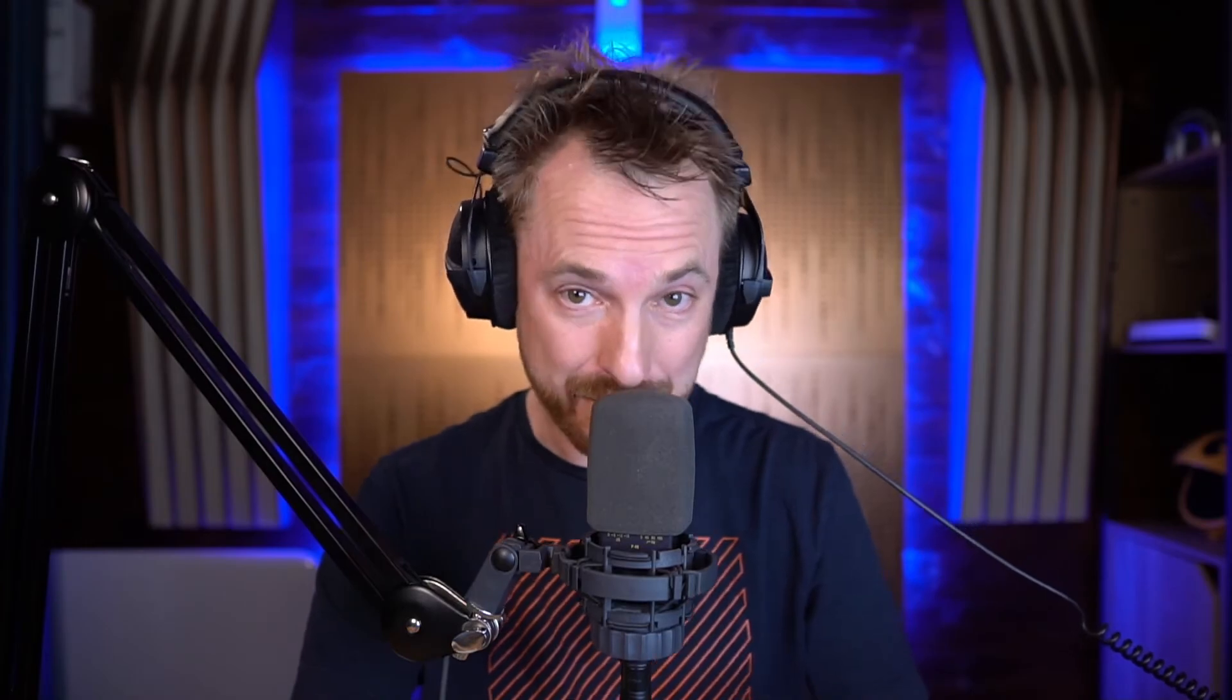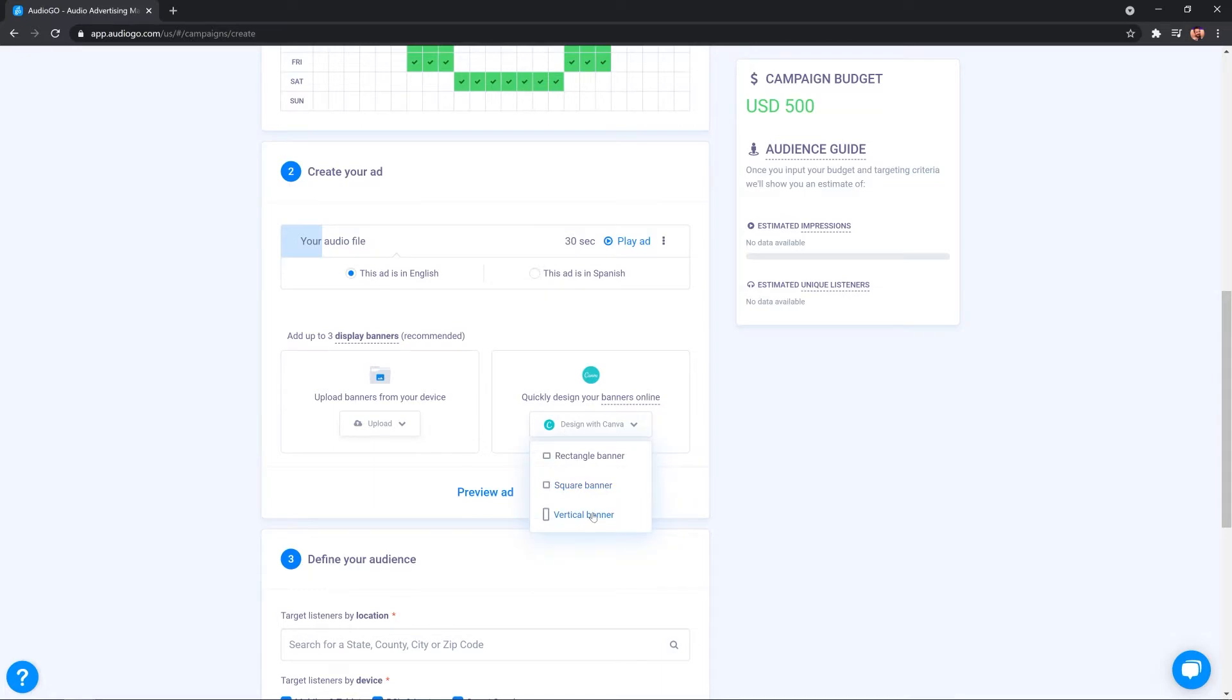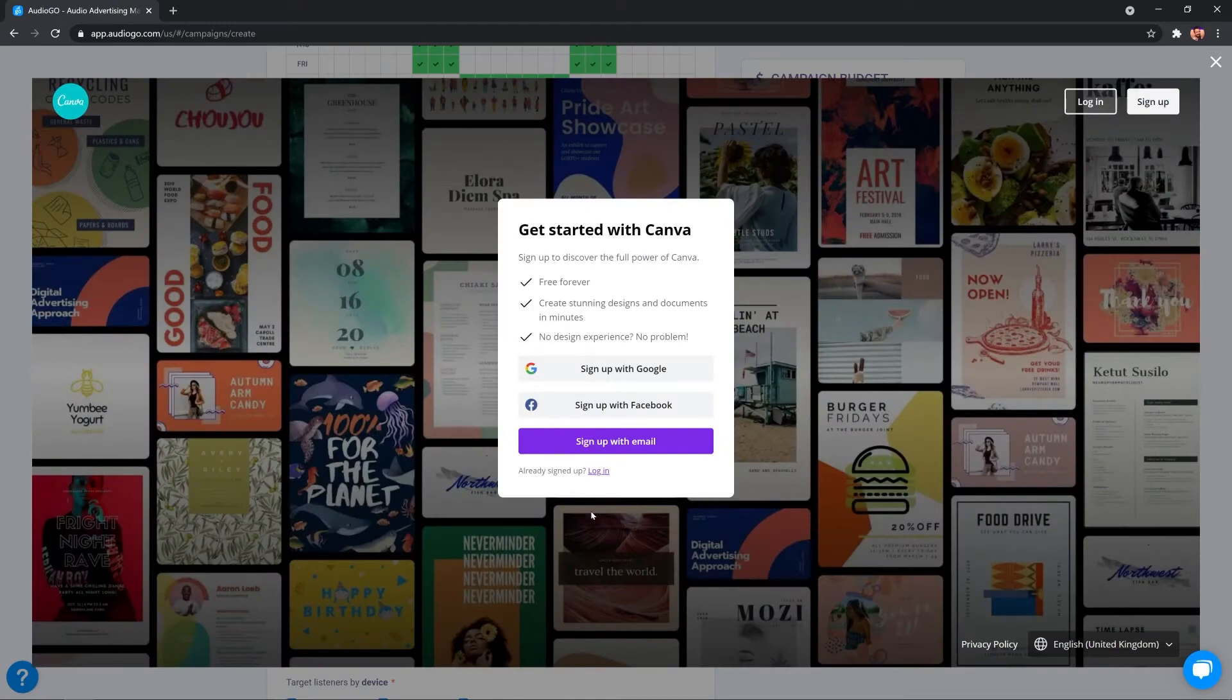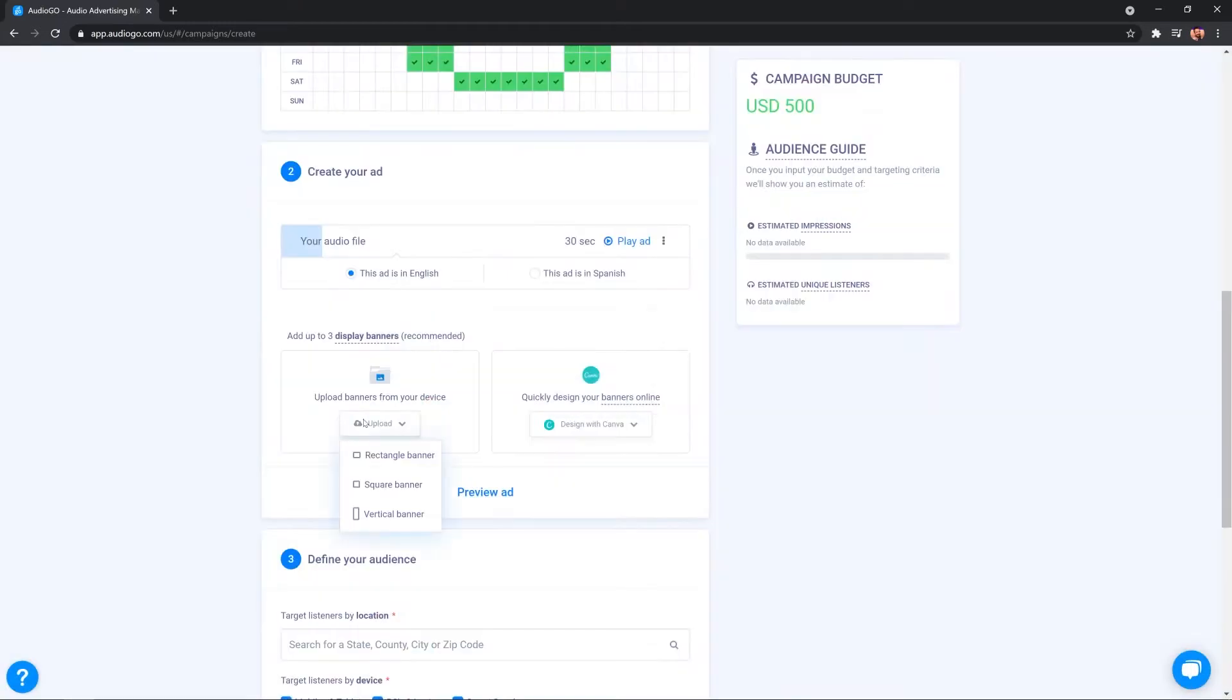Now, here's the cool thing. If you're not very good at design and you don't have your own banners, there's a great integration with Canva right inside the AudioGo dashboard. You simply click design with Canva, the shape of your banner and you'll be transported to a magical interface that will allow you to design your own display banner.